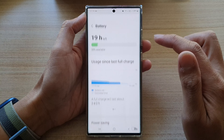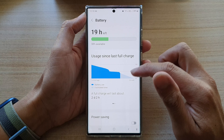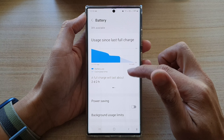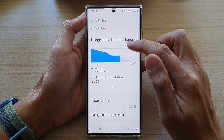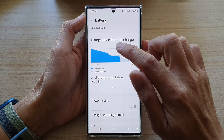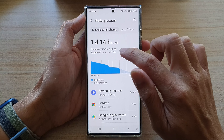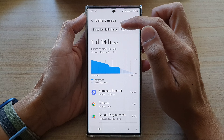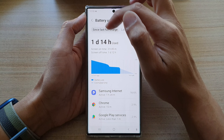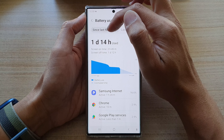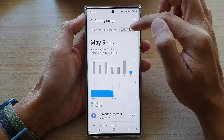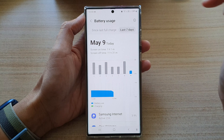Next tap on battery. In here you can view your battery usage information by tapping on the graph right here. It will show you your battery usage since last full charge, or you can view your battery usage in the last seven days.